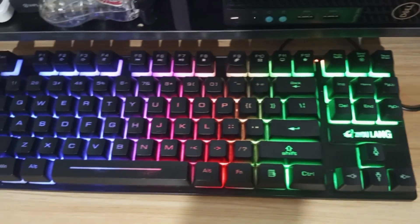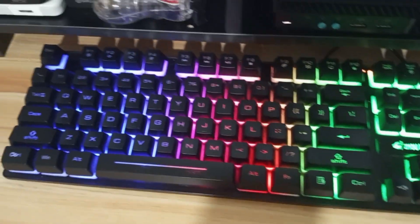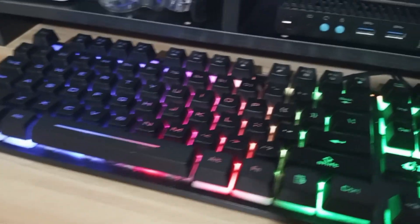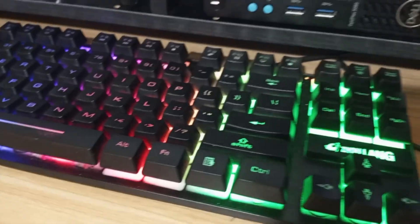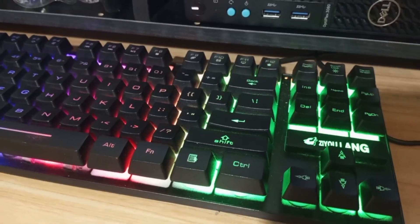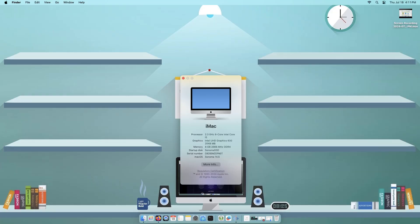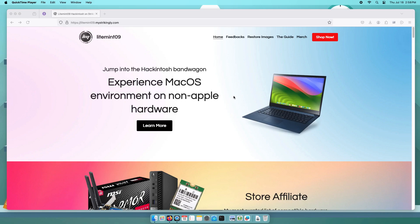Currently, I'm using a Hackintosh Dell Optiplex 3080 Micro with the Xeolang USB keyboard. On this video, I have macOS Sonoma 14.5 version.